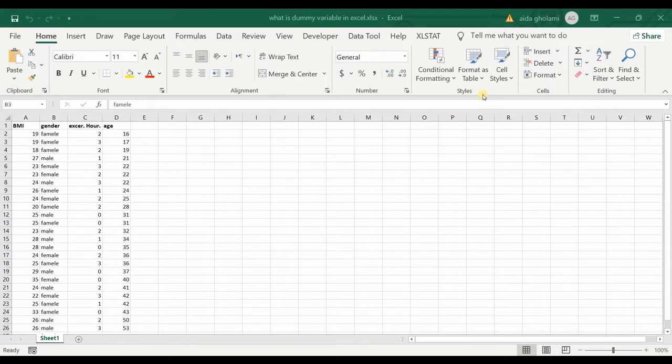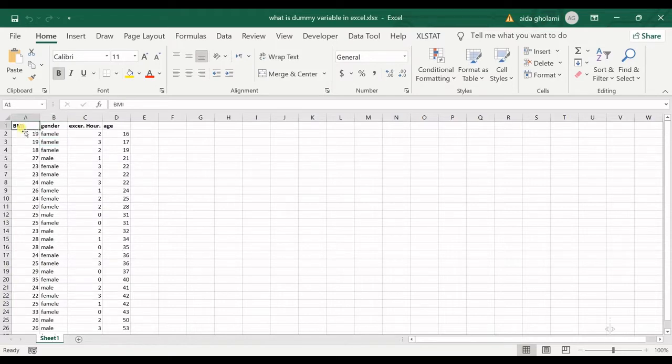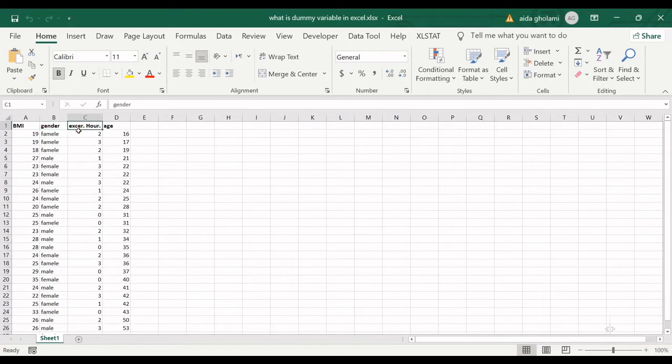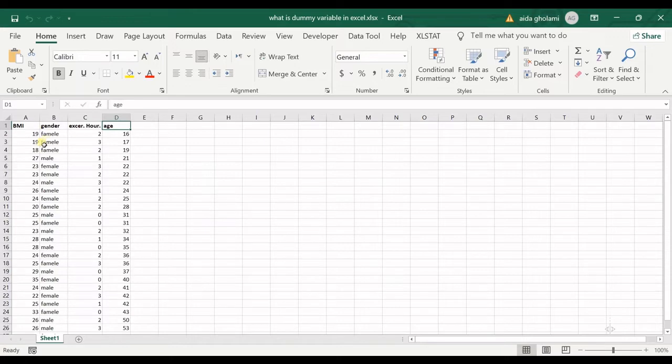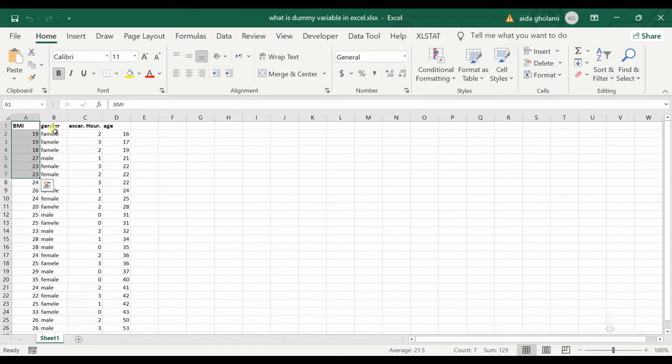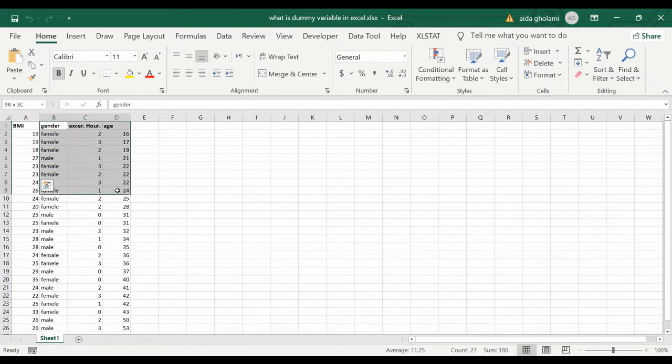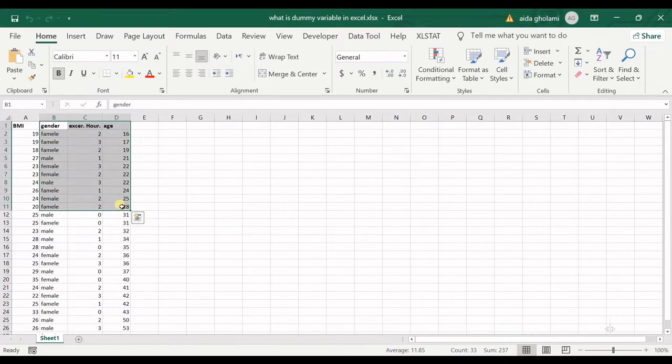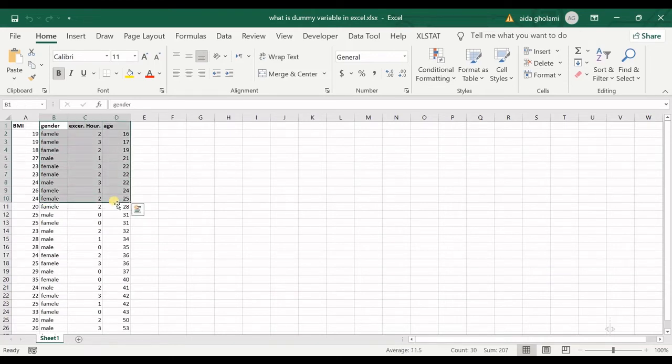For example, I have BMI of the people, gender, exercise hours, and their age. I want to develop a regression model based on BMI as a dependent variable and gender, exercise hours, and age as independent variables. We want to predict BMI based on these three variables.